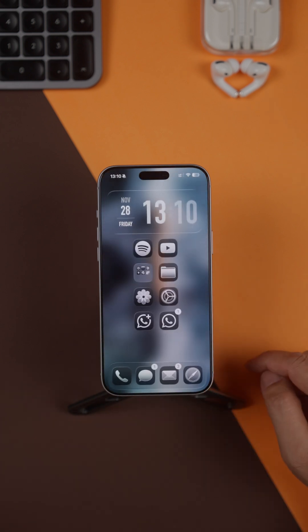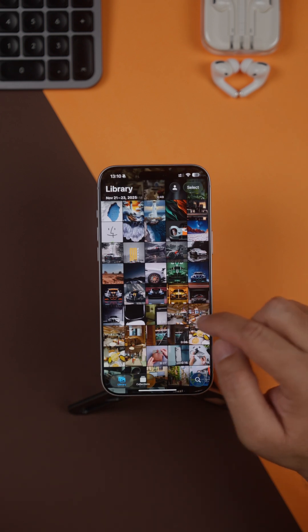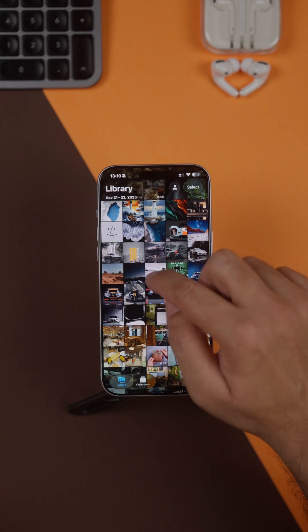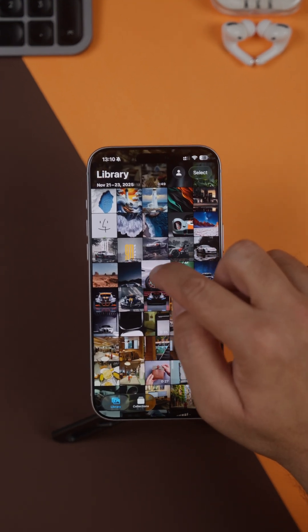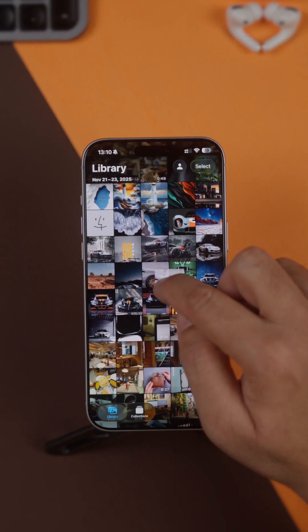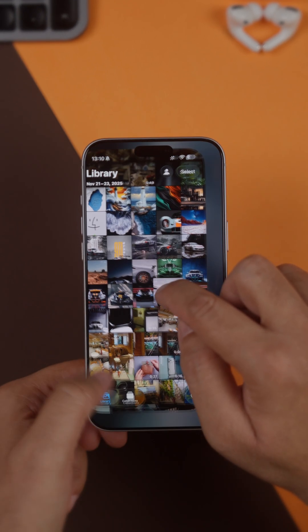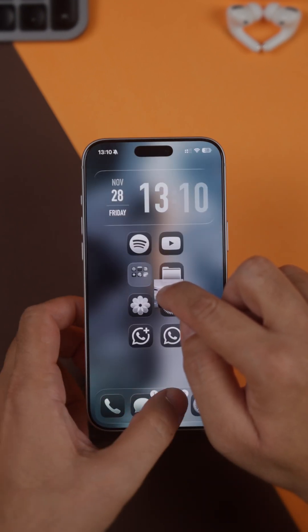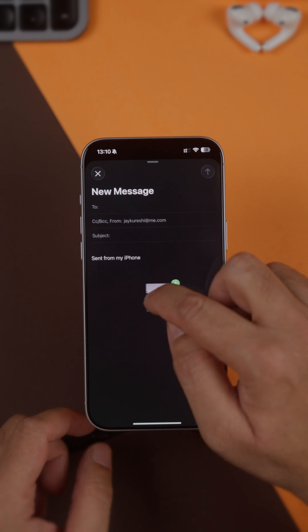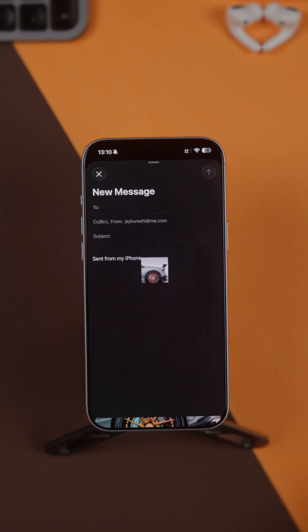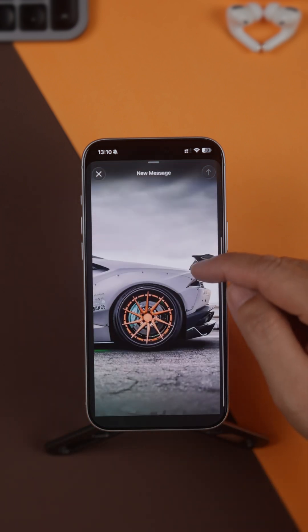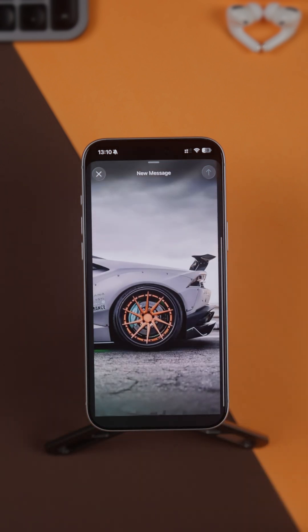If you want to add a photo to an email, just open the photo app, long press the photo, and while you're still holding it, swipe up to bring the app switcher, tap Mail to open the email, and then drop the photo straight into the message.